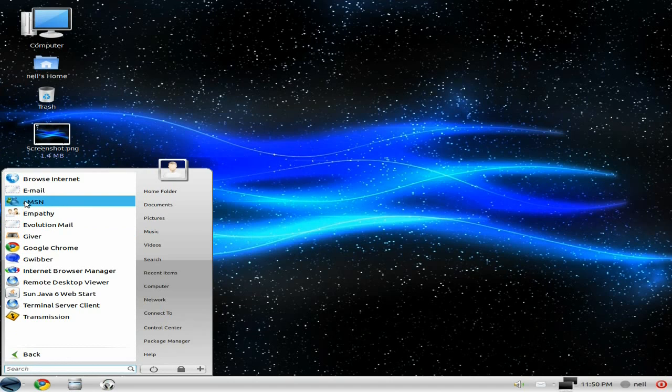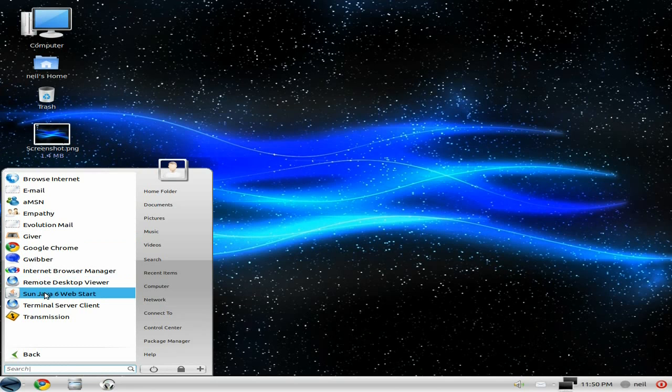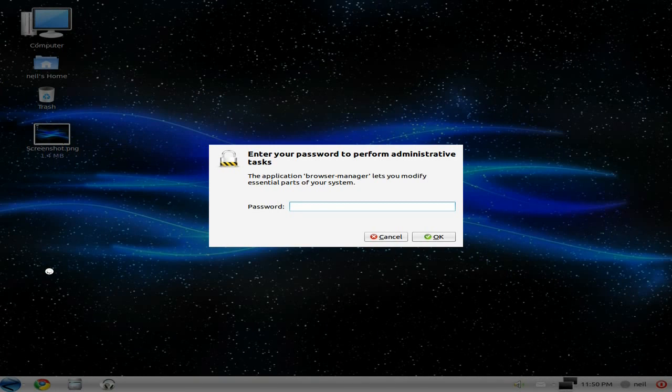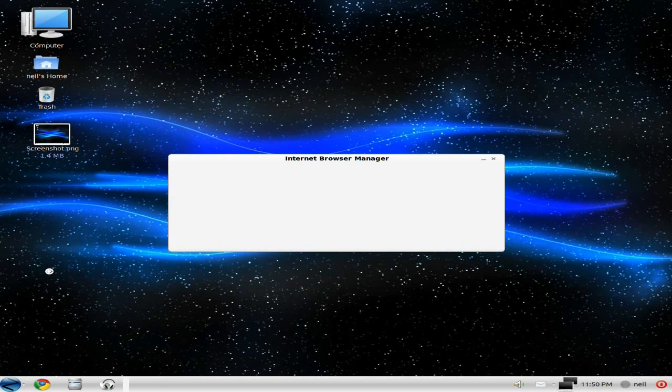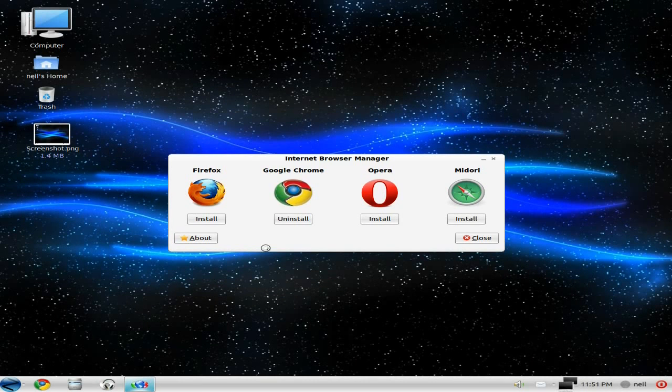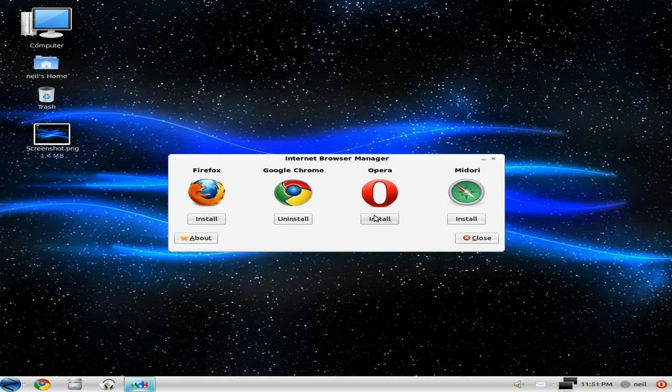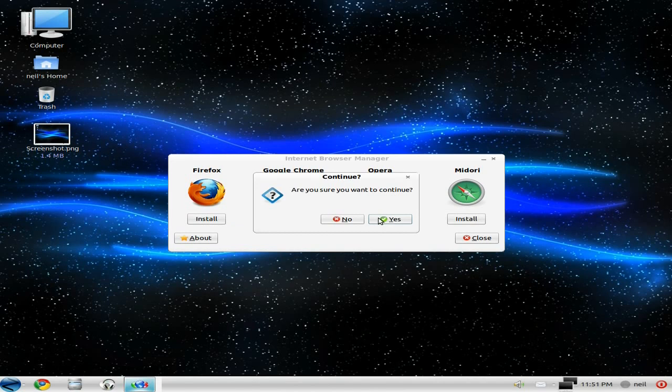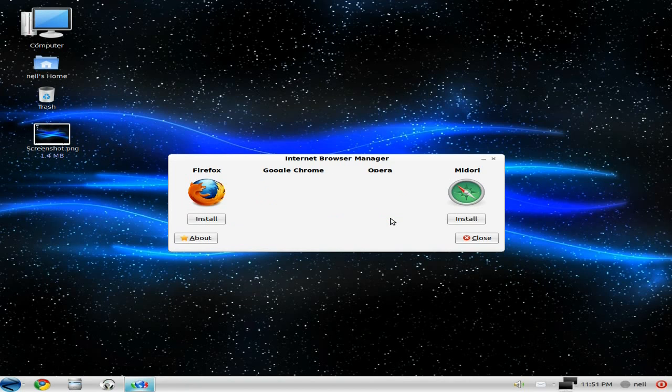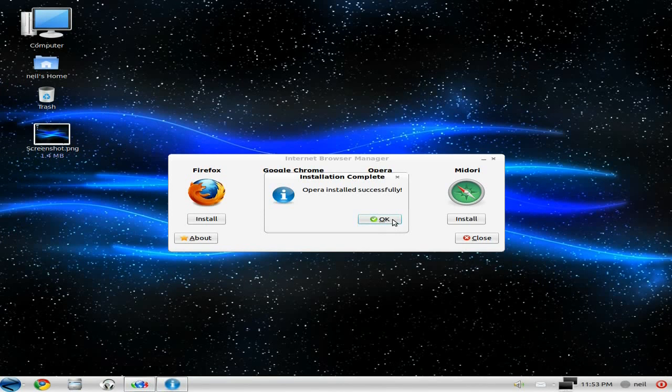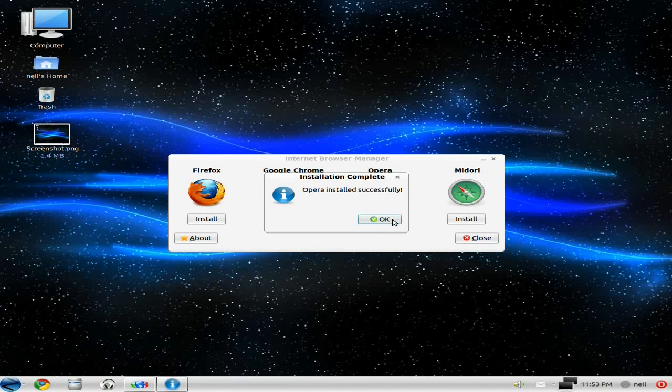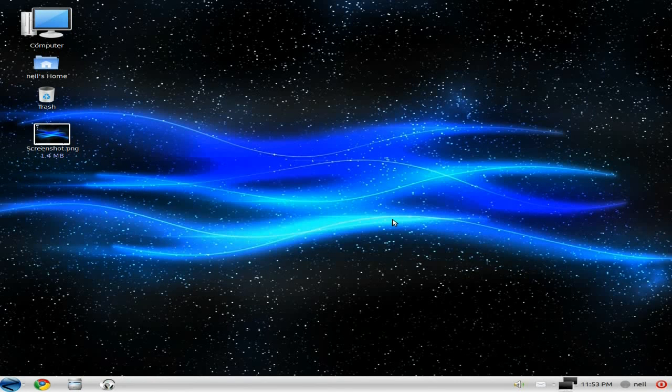Okay, in Internet we've got AMSN, Empathy, Evolution Mail, Giver is for helping giving out files between people. Google Chrome is your standard browser. Gwibber for all your social stuff. Internet browser manager, etc. Transmission. So we're going to go to the Internet browser manager. I've showed you before. So we'll need to put in my password, which is ABCDFG. Open it up. Now, as you can see, we've already got Google Chrome installed. I installed Midori last time, so we don't want to do that one again. So in this section, it's between the Firefox or the Opera. I'll tell you what, we'll install Opera. So just continue.